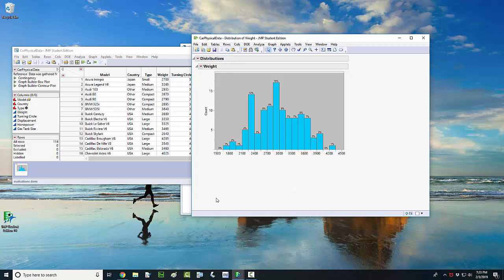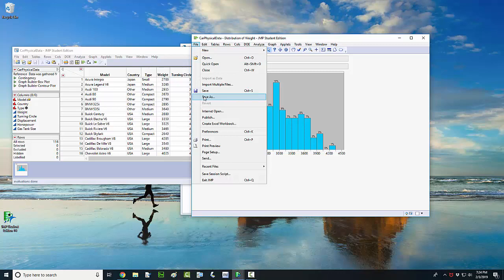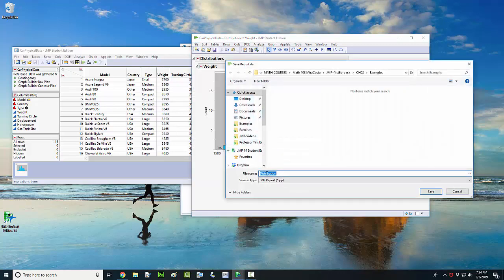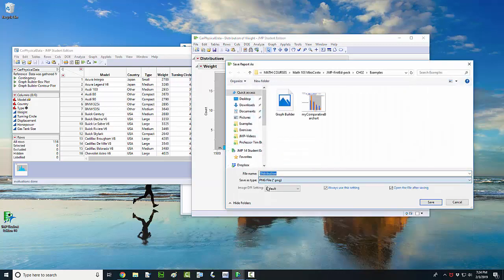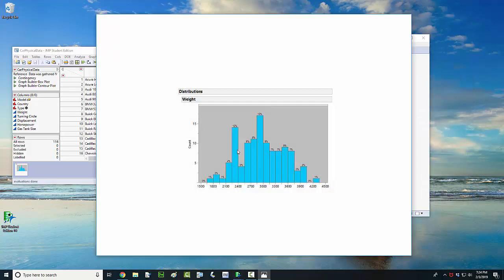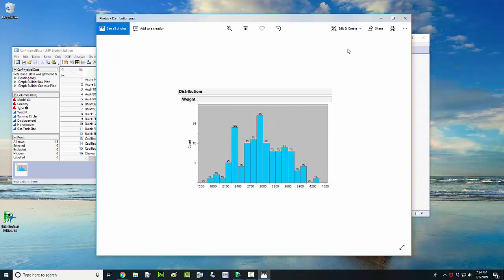Okay, so one other thing you may be interested in doing is exporting this graph, which of course you know how to do. Just go to File and Save As, change your file type to an image type, and then click on save. So there you have it. That's the histogram. It's very, very easy to do histograms in the JMP software.